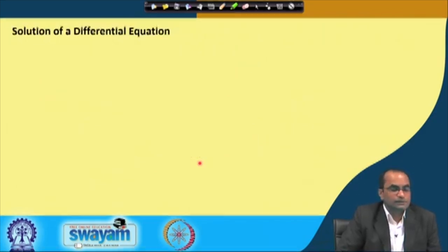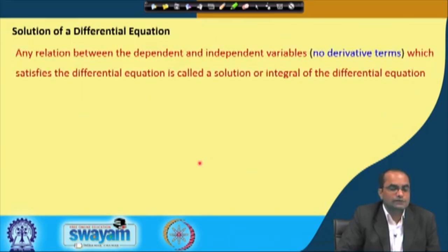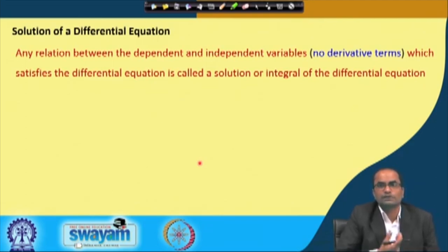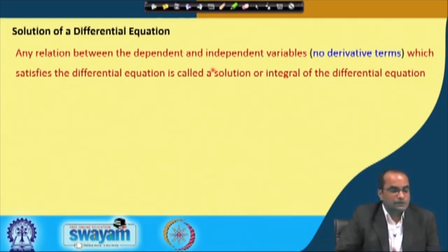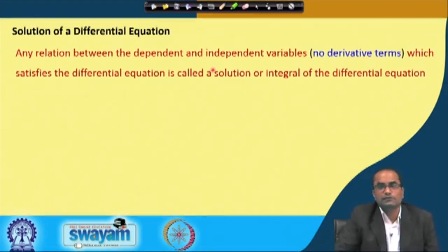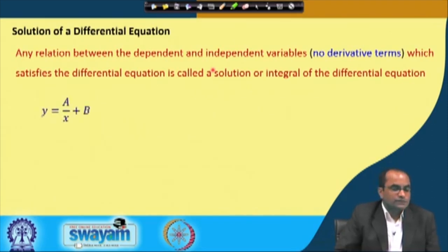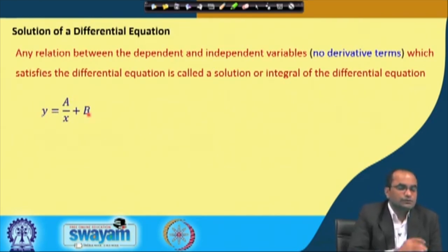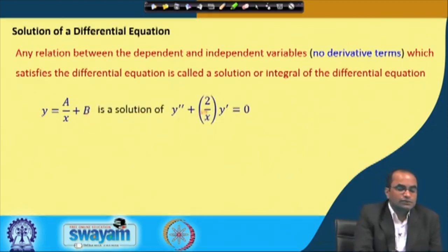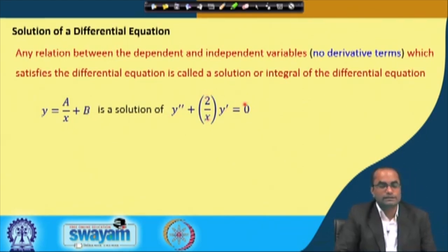Coming to the solution of the differential equation: a solution is any relation between the dependent and independent variables without derivative terms — that is, a relation which satisfies the differential equation. For instance, we take the relation y = a/x + b, with two arbitrary constants, and check that this is a solution of the differential equation y'' + (2/x)y' = 0.